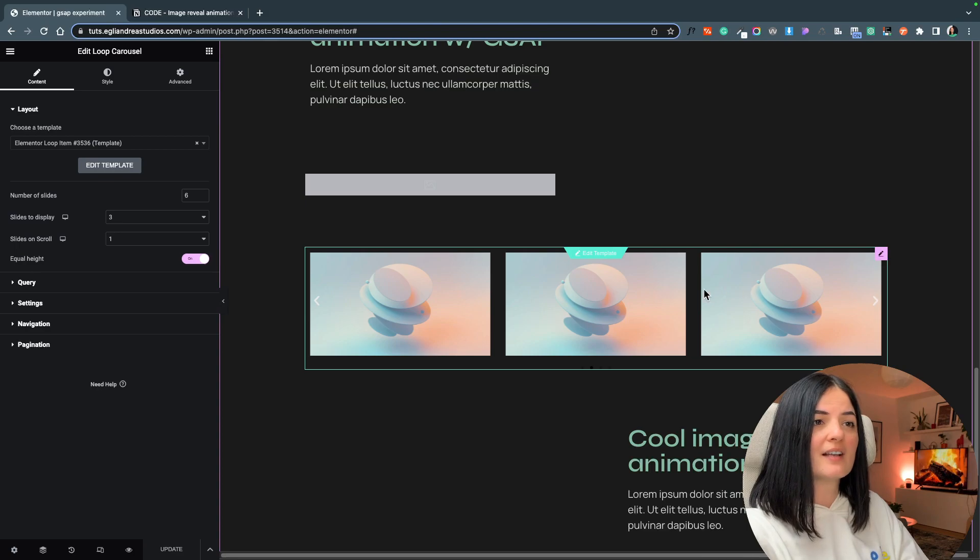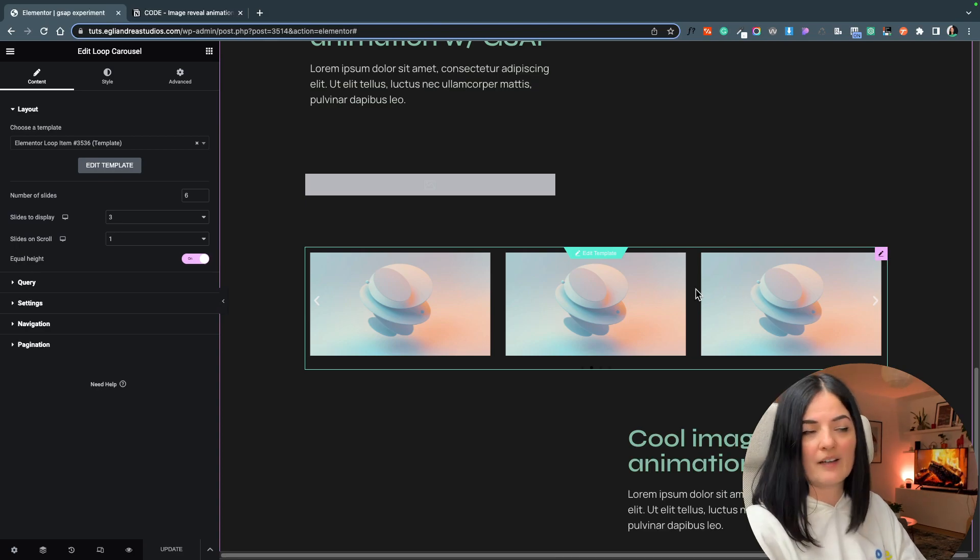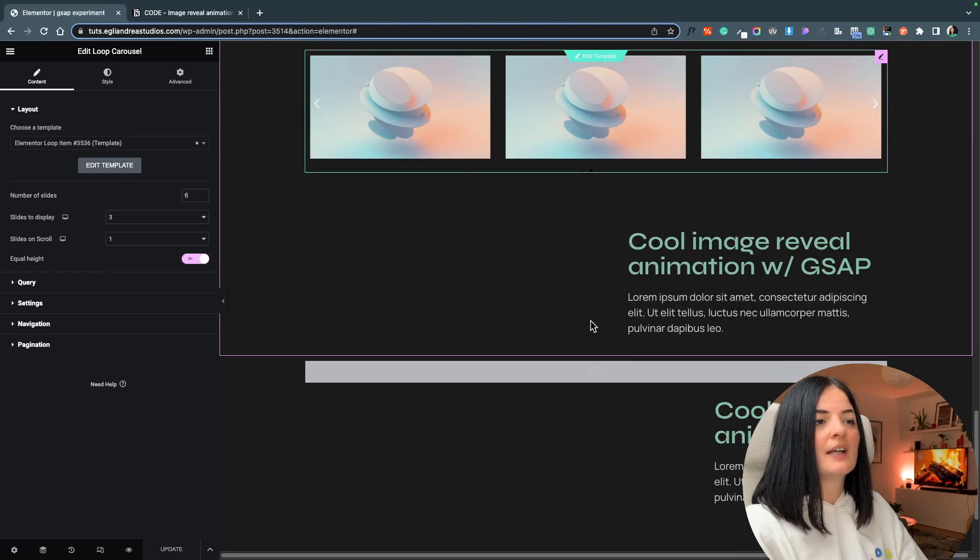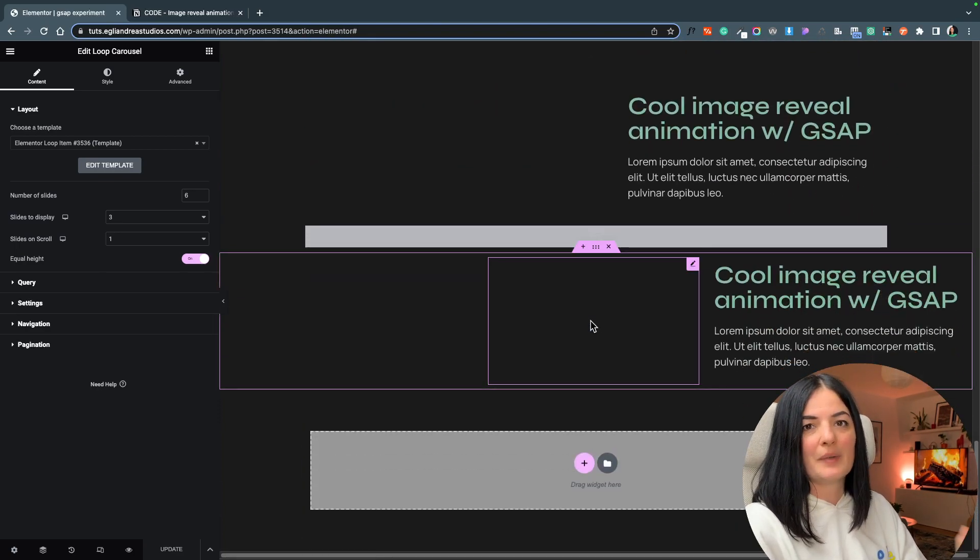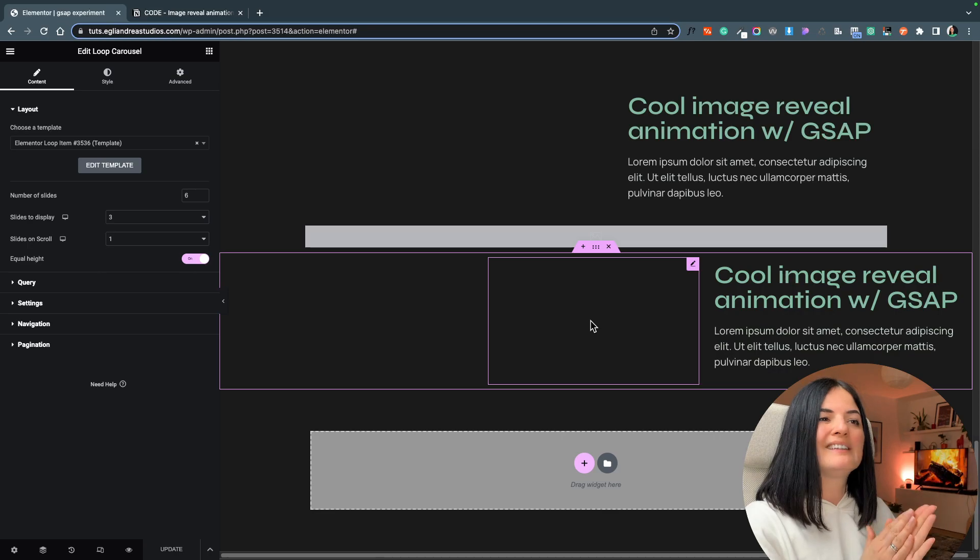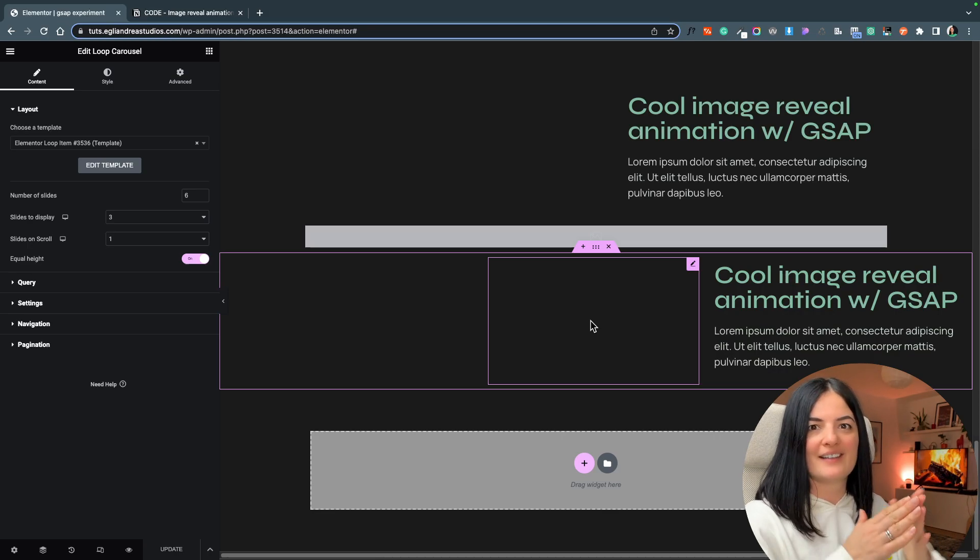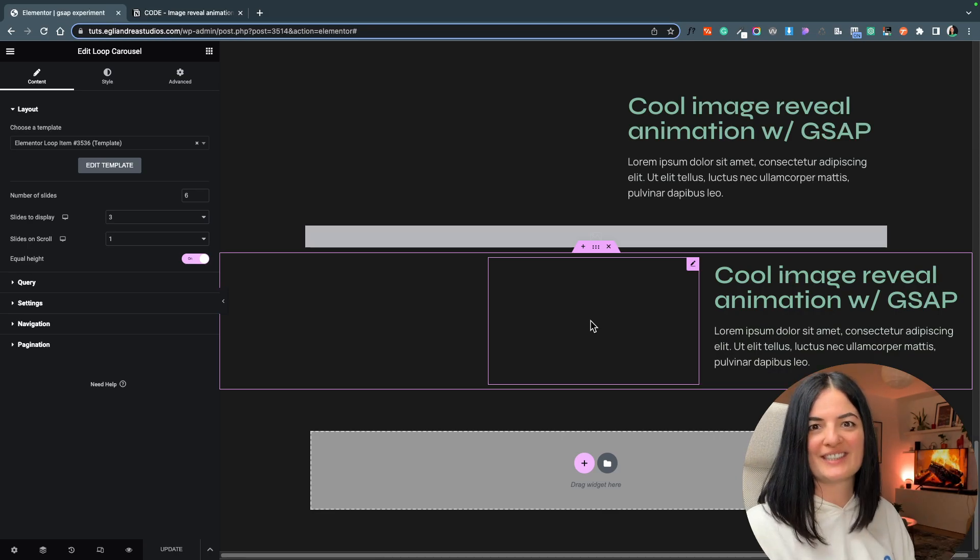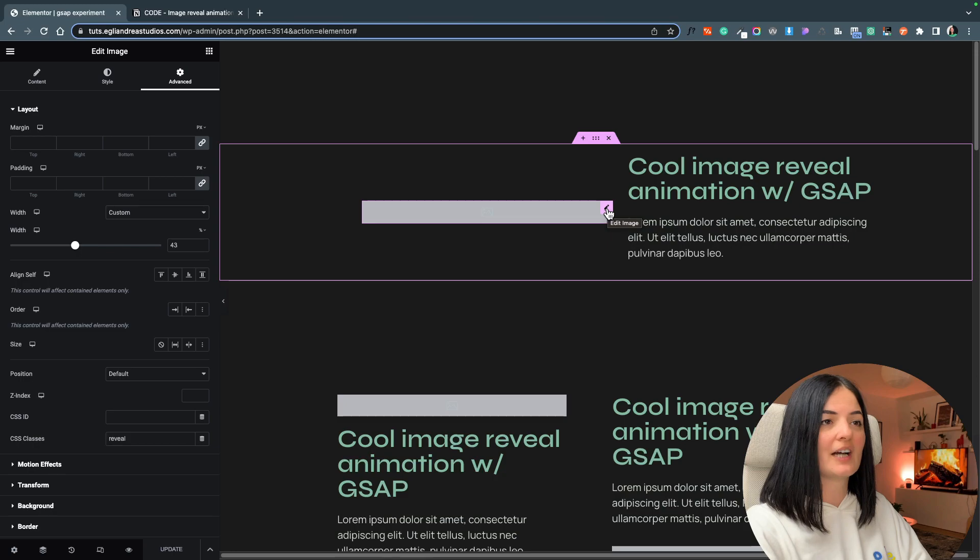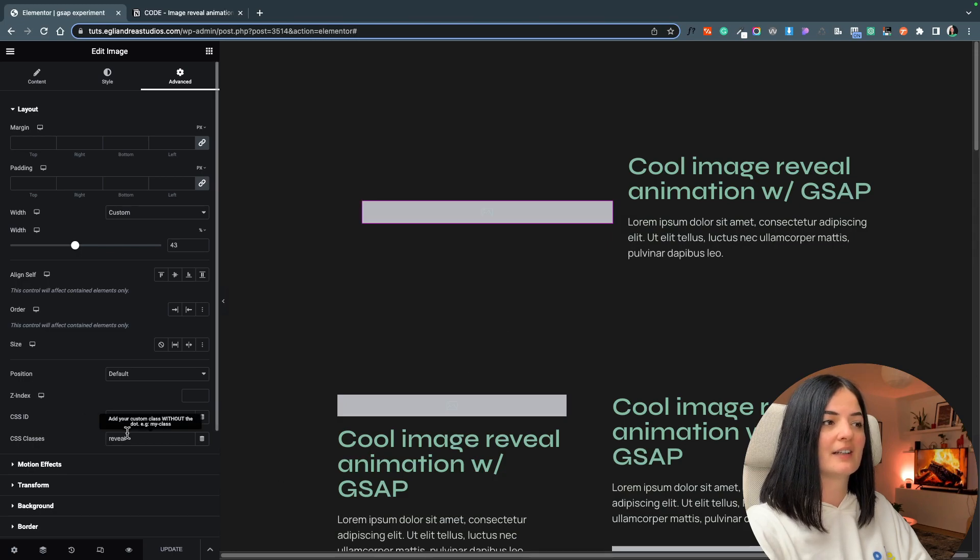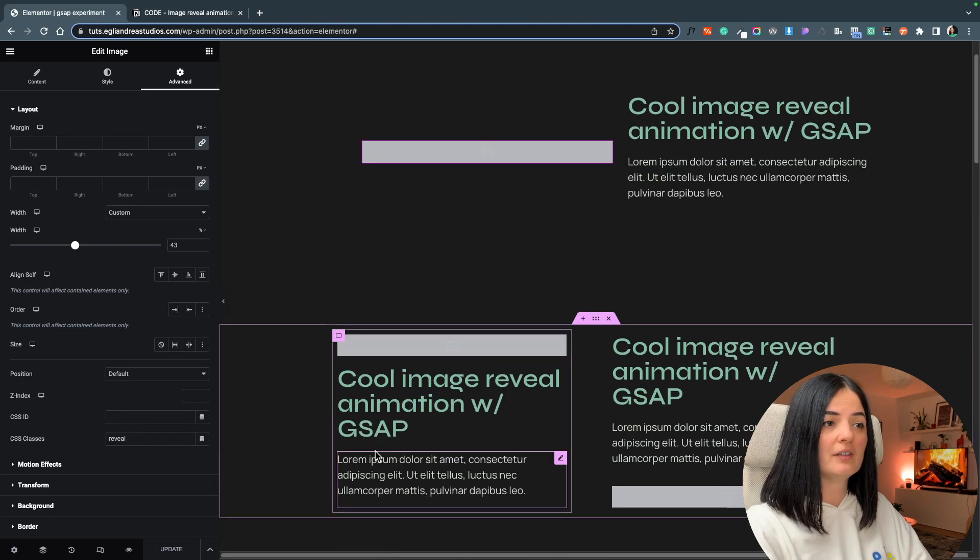I also added a loop carousel where we have images, so those are not affected by this code. Only the images that are added as images, that's it.